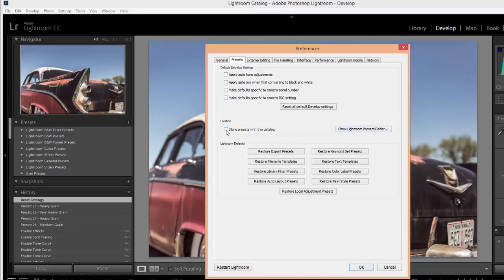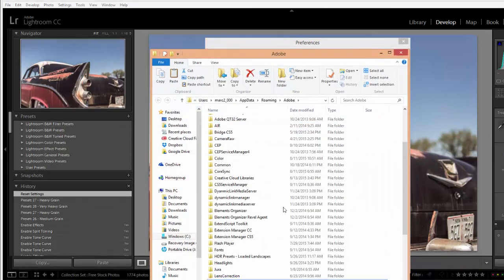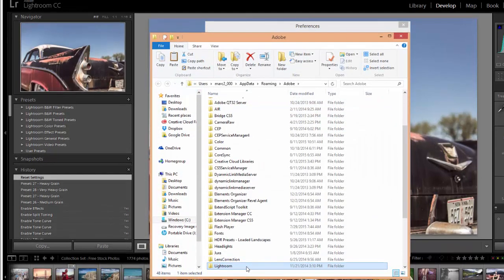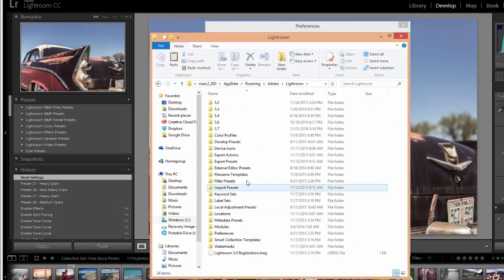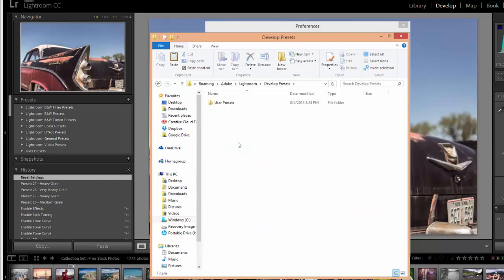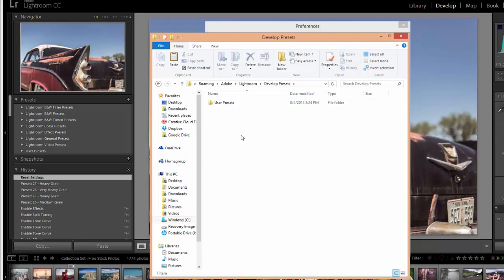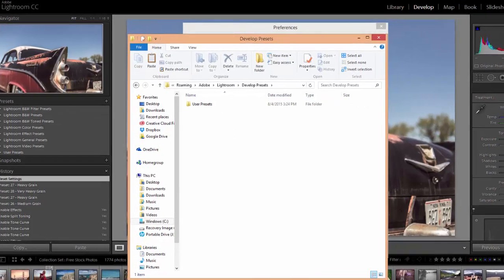Then you want to make sure that you're on the Presets tab up here. I recommend unchecking this box here where it says Store Presets with Catalog. Just make sure that's unchecked and then click on this button that says Show Lightroom Presets folder. Okay so we want to click on Lightroom. Then we're going to start with Develop Presets. So we're going to click on the Develop Presets folder and you'll see the User Presets folder in here. If you've created or installed other presets you should see them listed here as well.